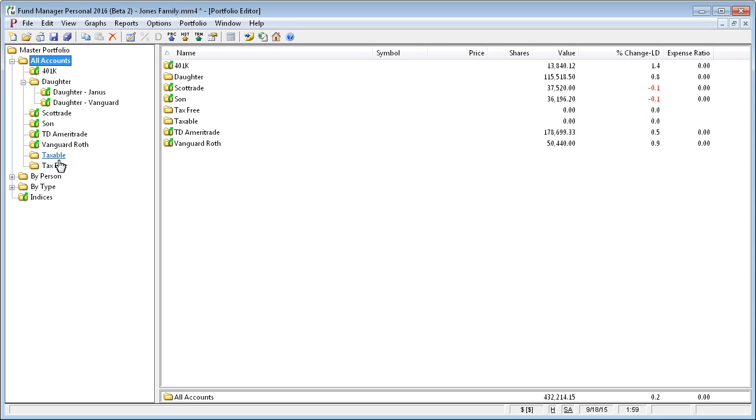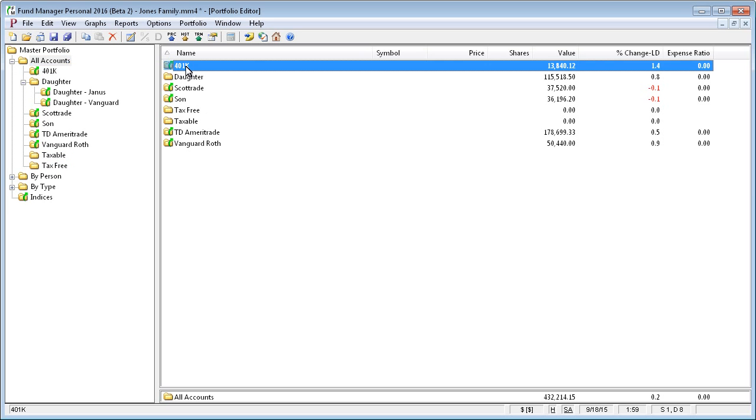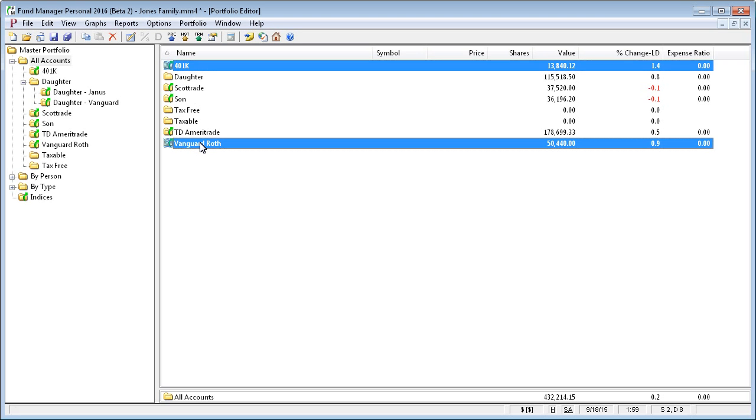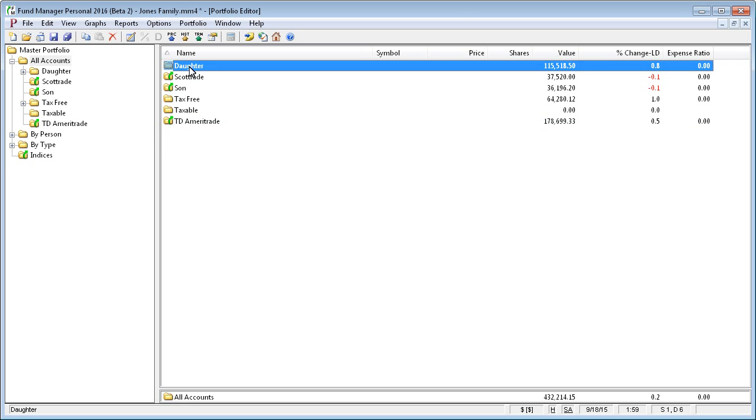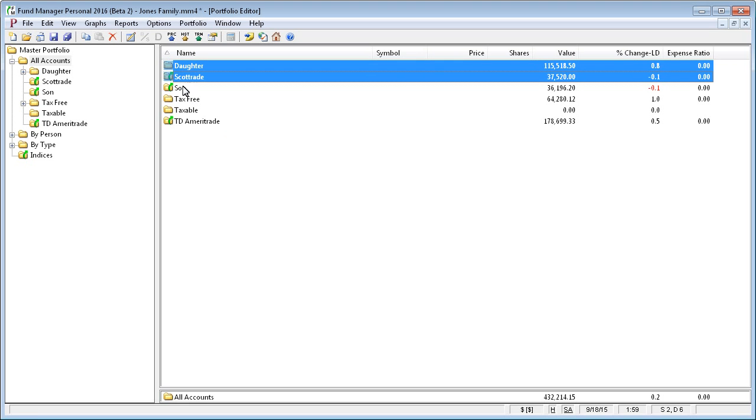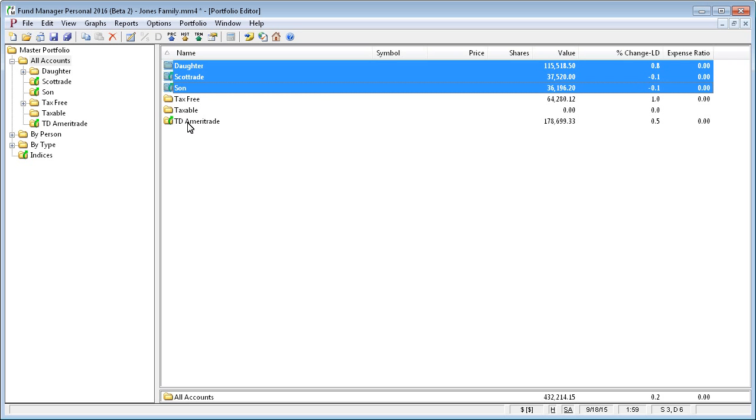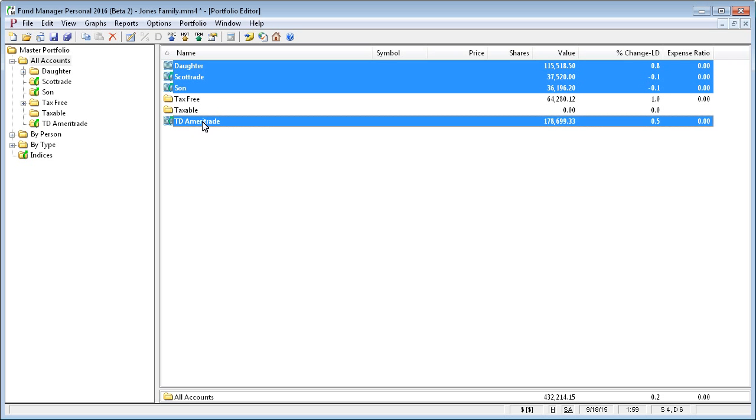So now I have two new subportfolios. And I could say my 401k and my Roth belong in tax-free. And I'll just put daughter, Scottrade, son, and TD Ameritrade over into taxable.